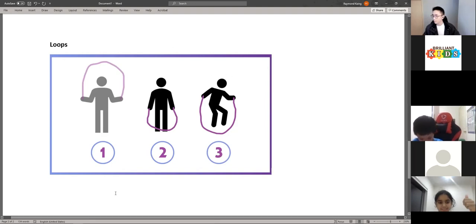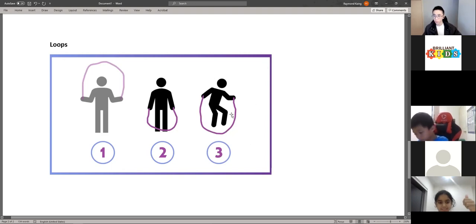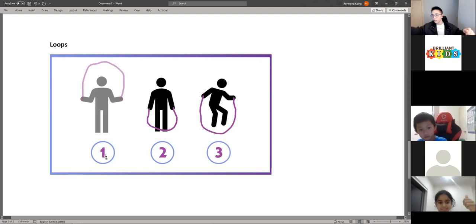Does that make sense? A loop is just repeating actions — in this case, for skipping, we're repeating these three actions. After the third action, after we jump over the skipping rope, it will go back to action one and just keep going in a loop.